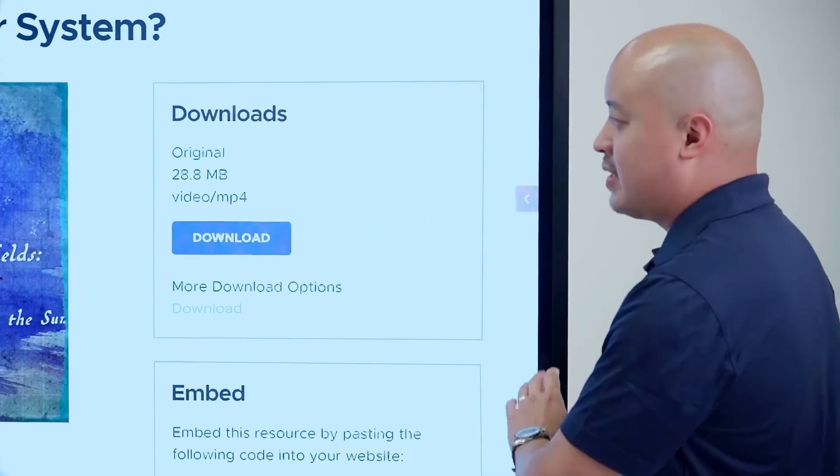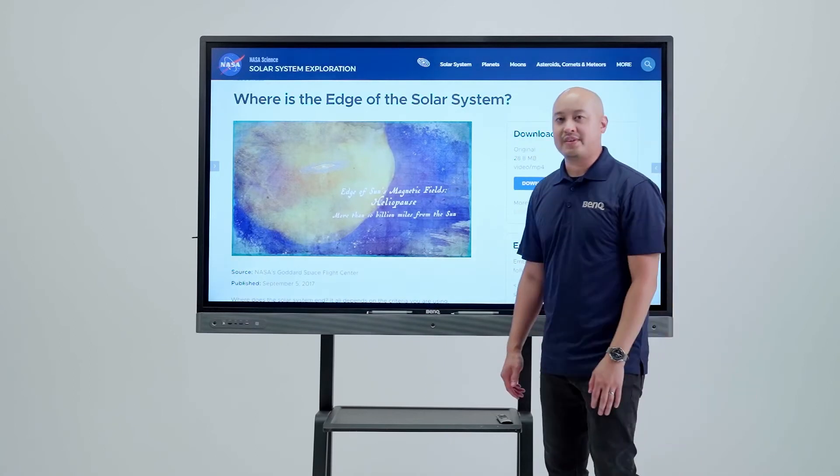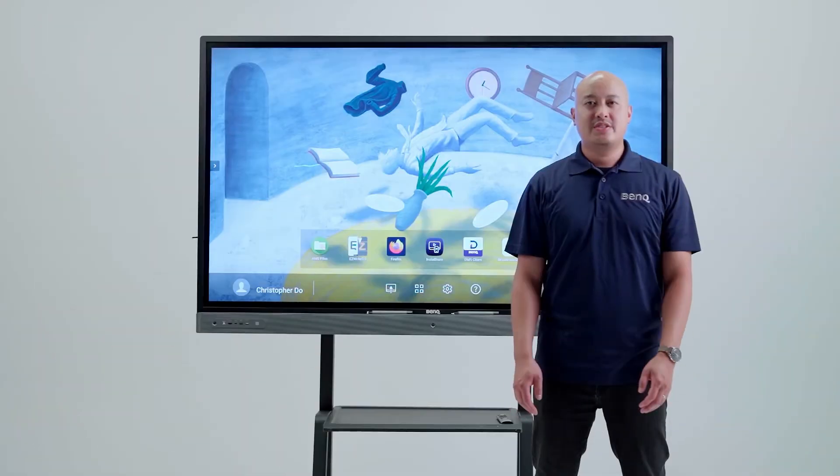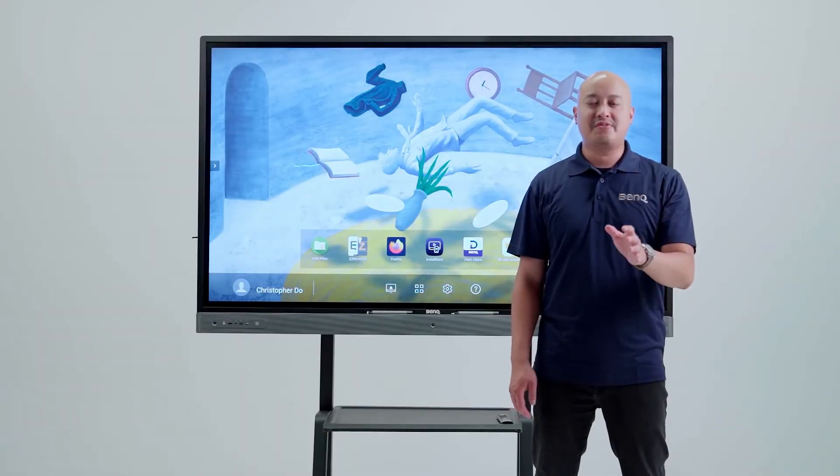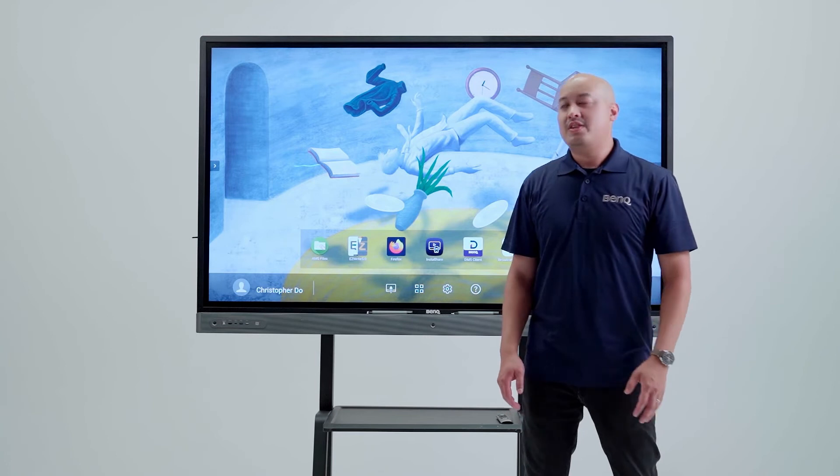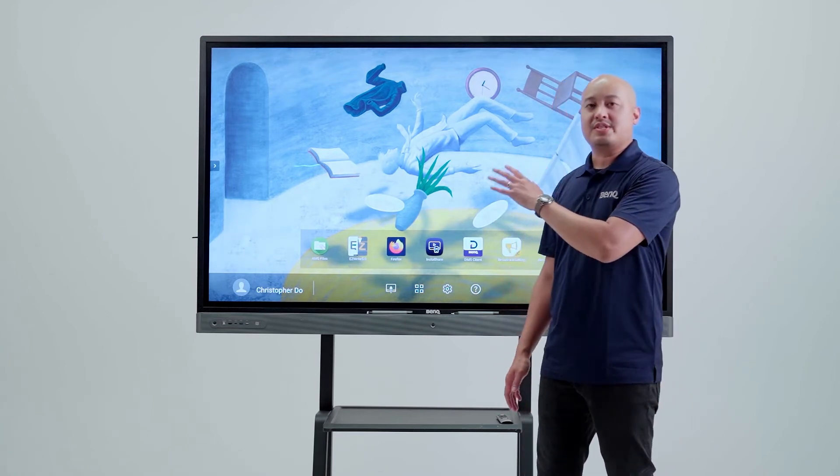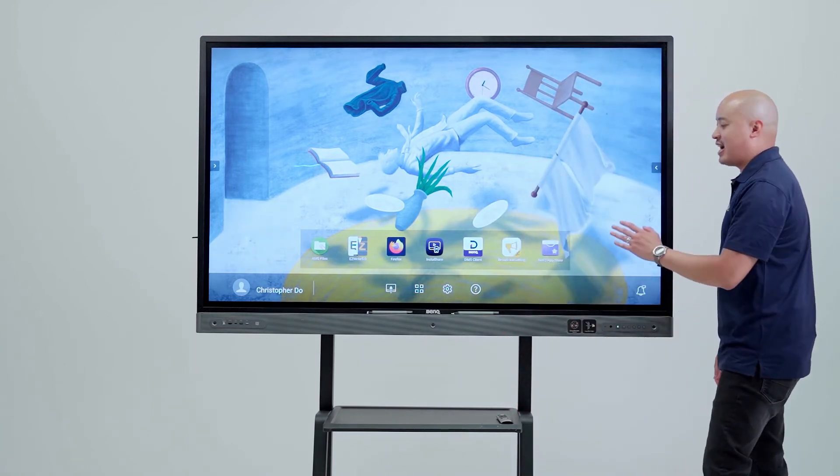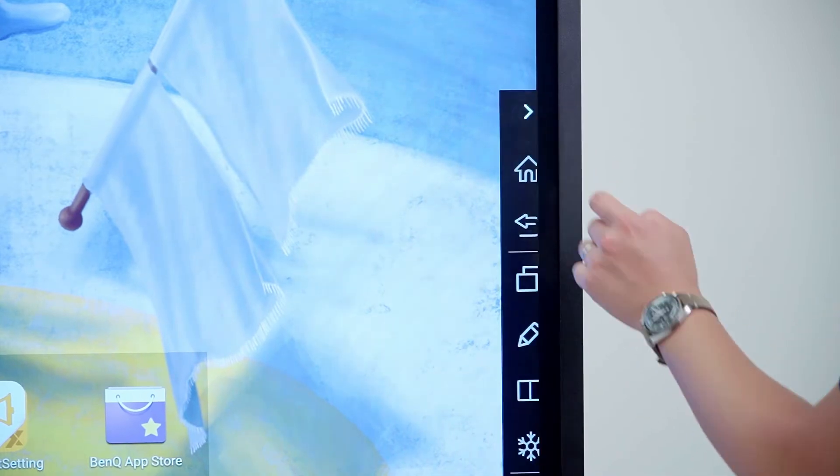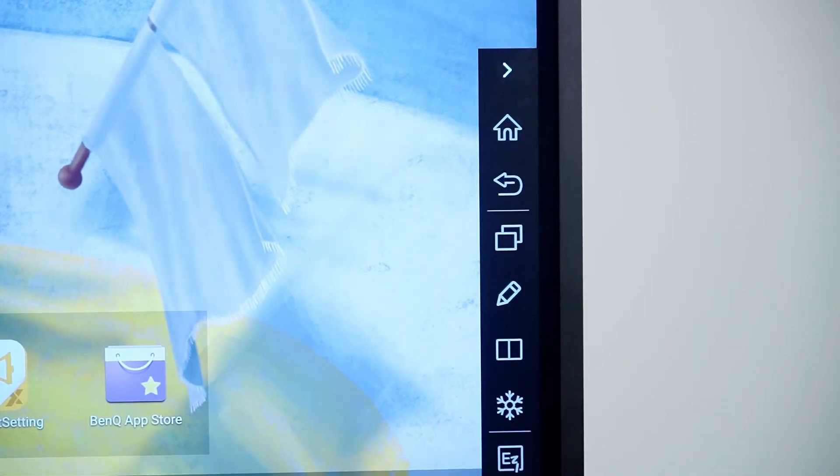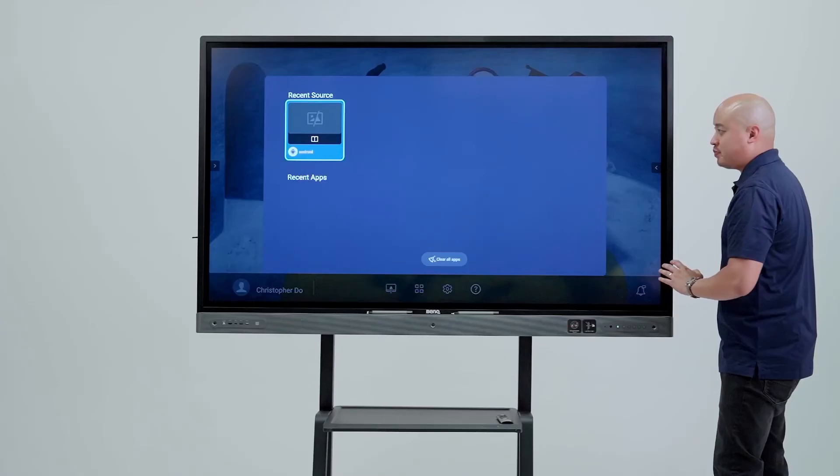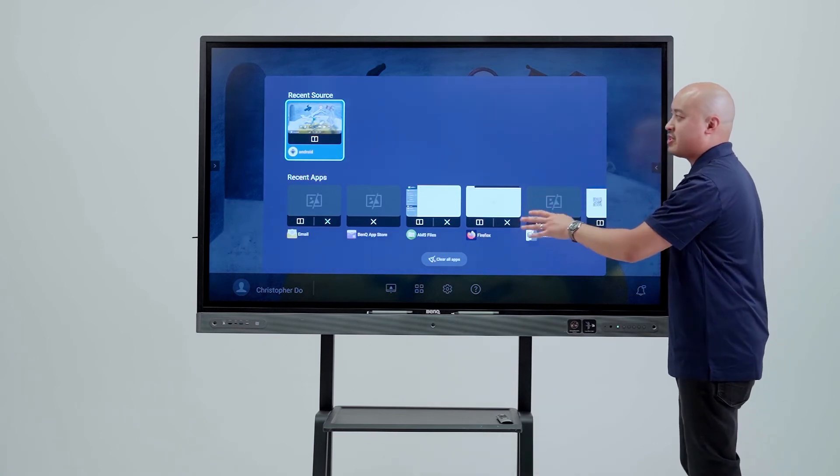Just like your smart devices or your smartphone, the BinQ board allows you to see recently used applications. To access that, we just go to the side menu and press the icon that looks like two squares covering each other. From there, we get this menu system where you can see our recent sources and our recently used apps.